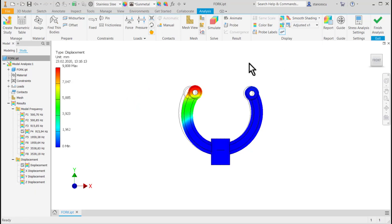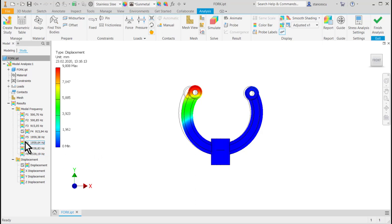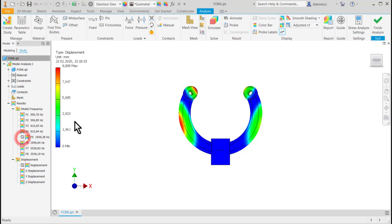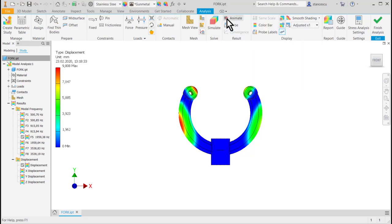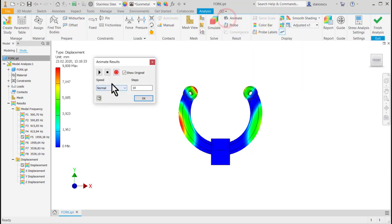To finish, we see all the model frequency behavior, selecting the other frequencies. For instance, F5, 1190 Hz is this one.